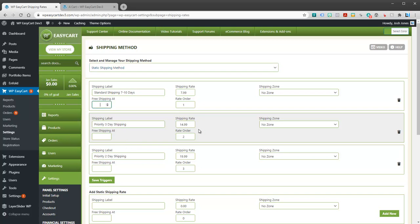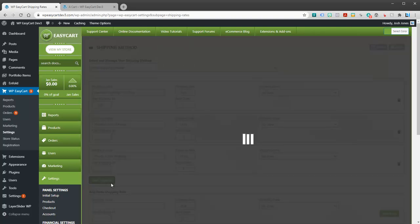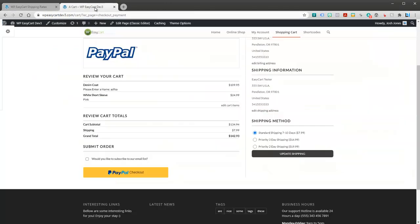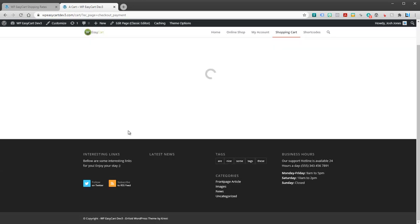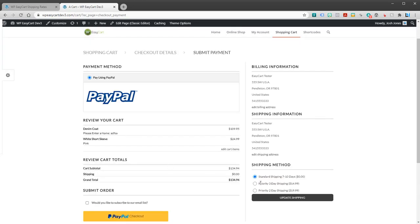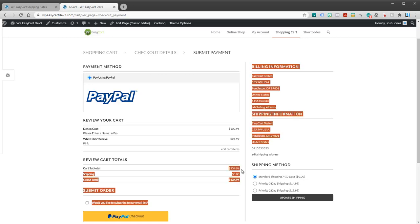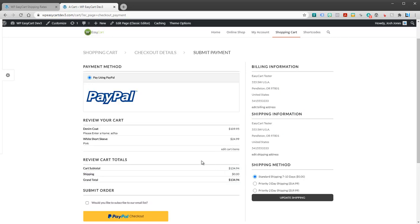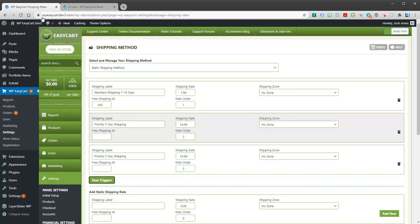You can also have free shipping thresholds. Maybe if they cross a hundred dollars, they get free shipping. And so we can see that here. If I refresh my page, standard shipping is now free because I'm over a hundred dollars in the cart.